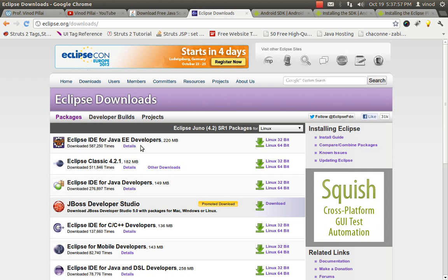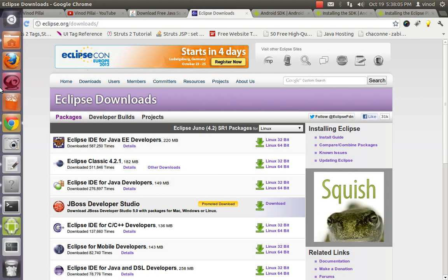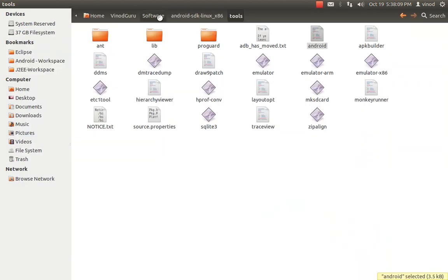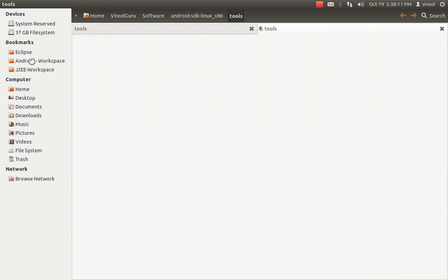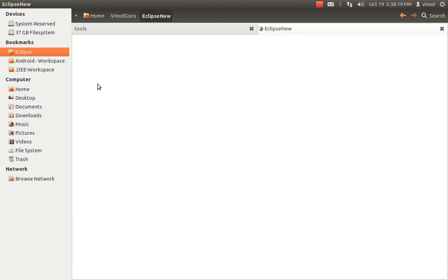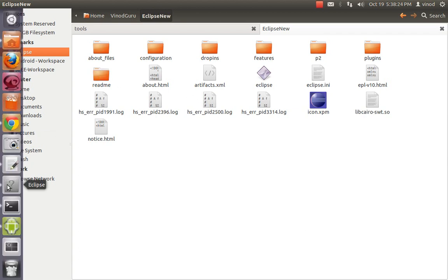The J2EE edition is for web application development as well. I have downloaded this one, but you can select either — it is up to you. Just download it and extract it into a particular folder. I have already done it. After downloading Eclipse and extracting it, you will find a folder structure like this. Eclipse is ready after doing so.